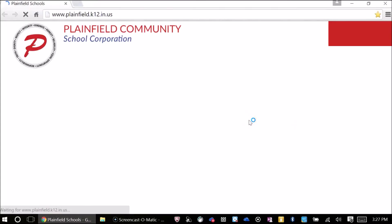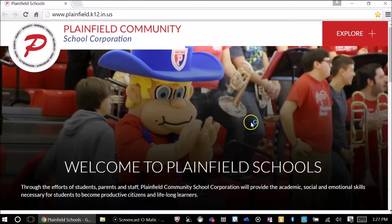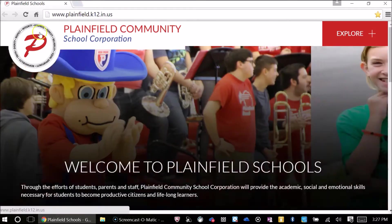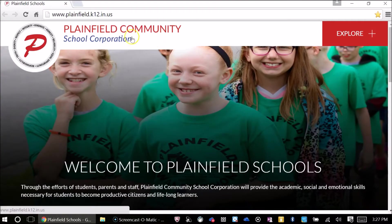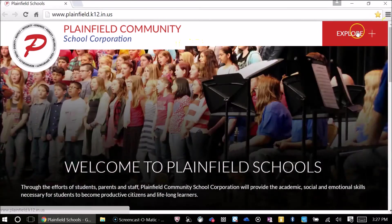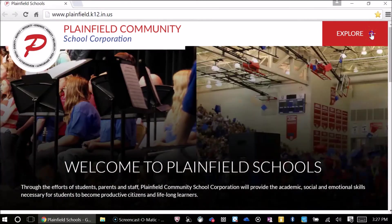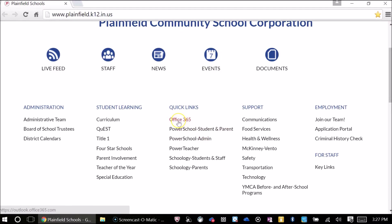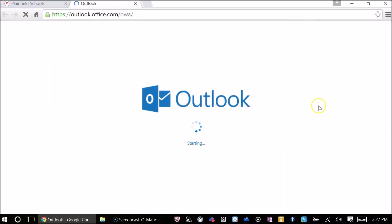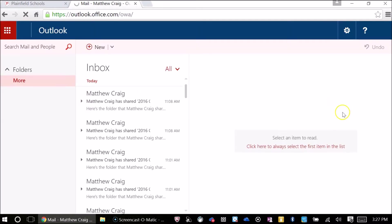First of all, go to your Office 365 account and for some of you, you may have to access that through your school webpage. This video was made in the fall of 2016, so go to the explore button on the website, find your quick links, click on Office 365.